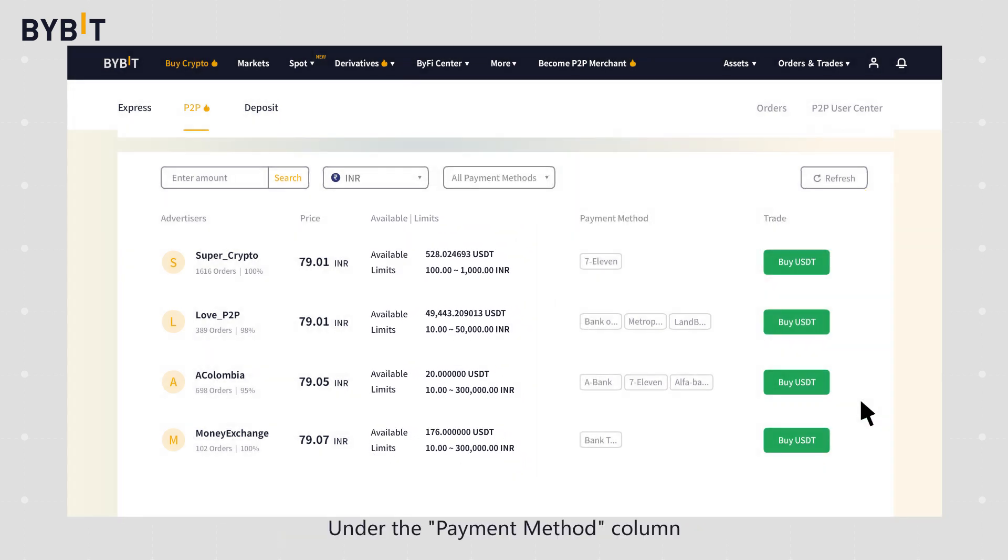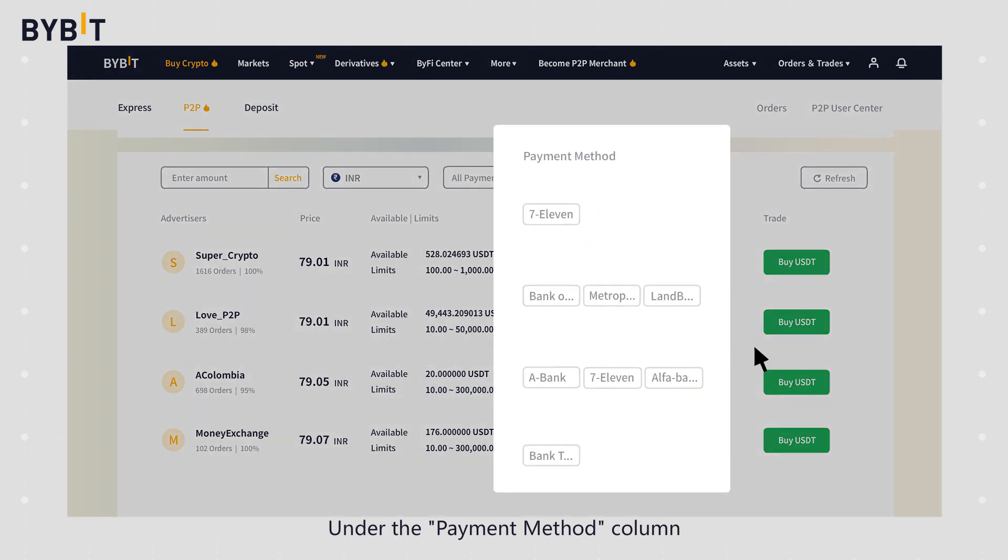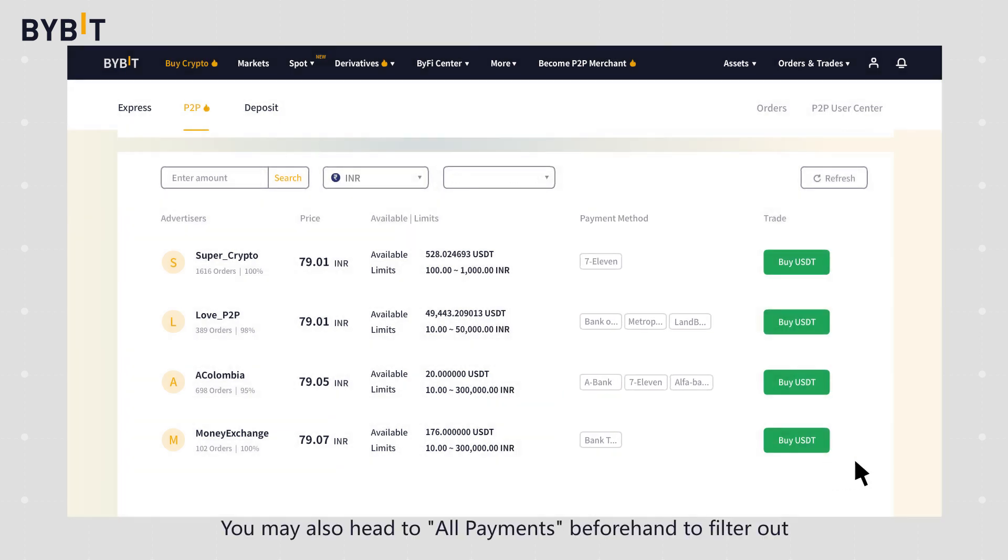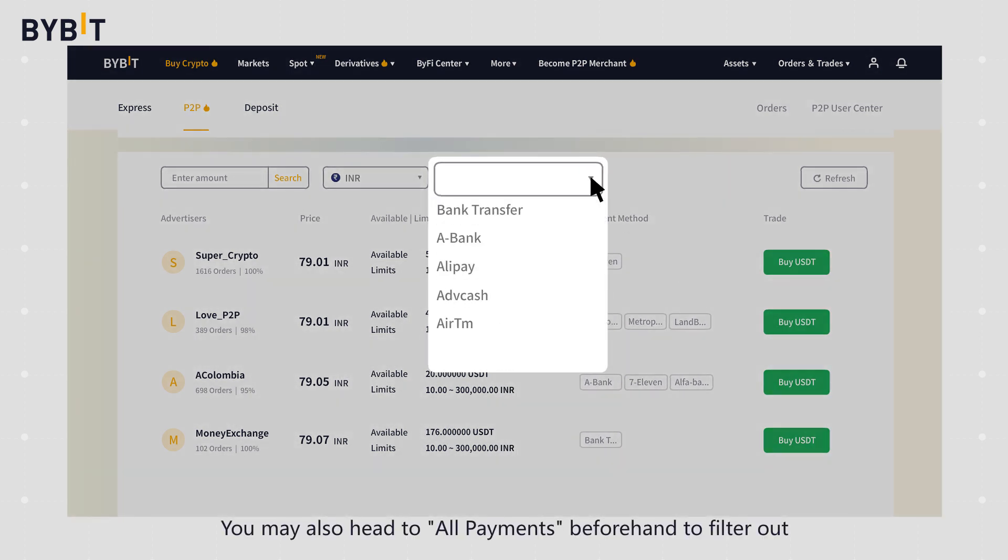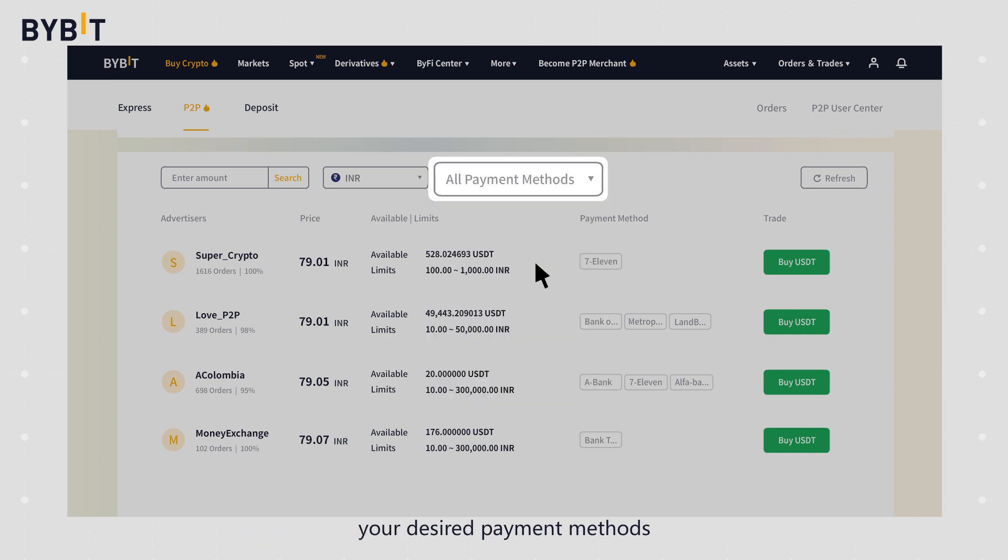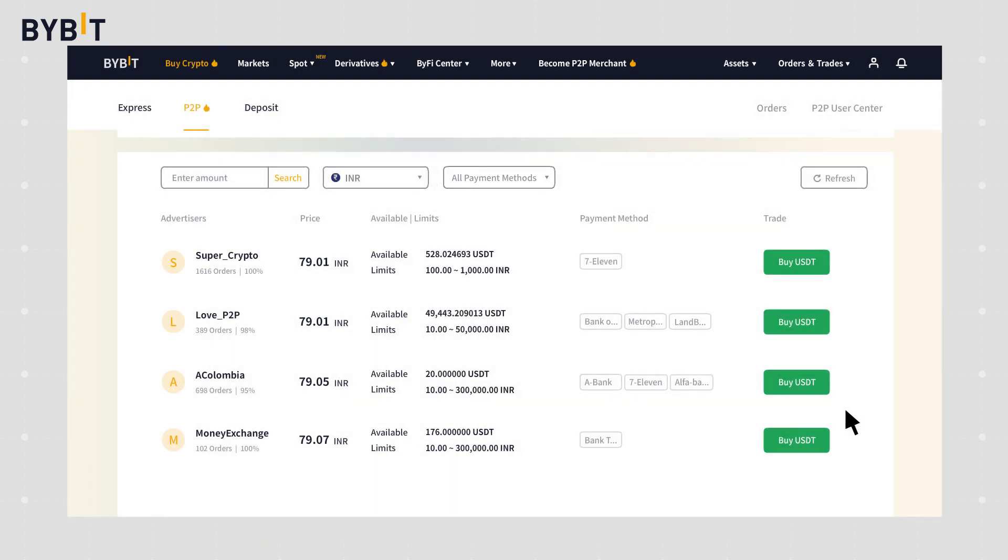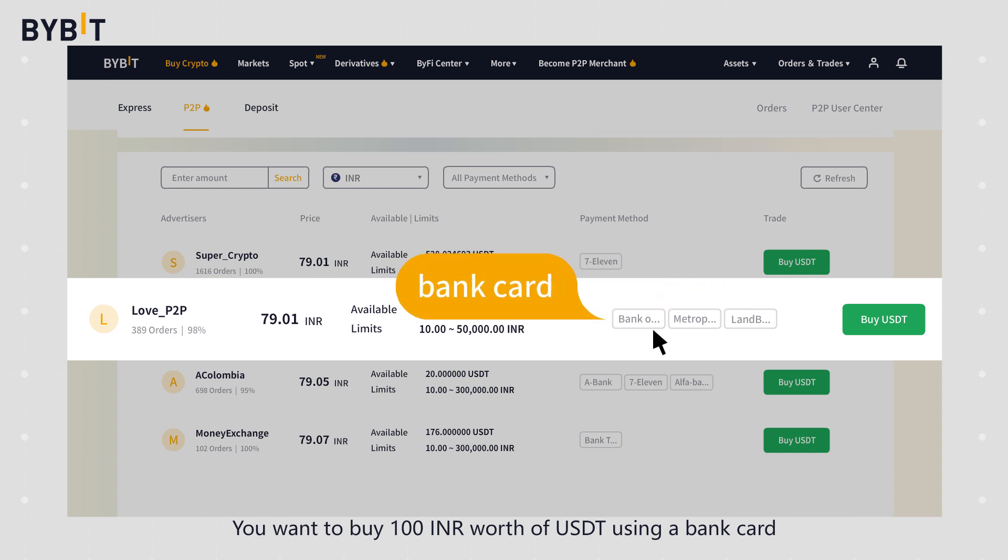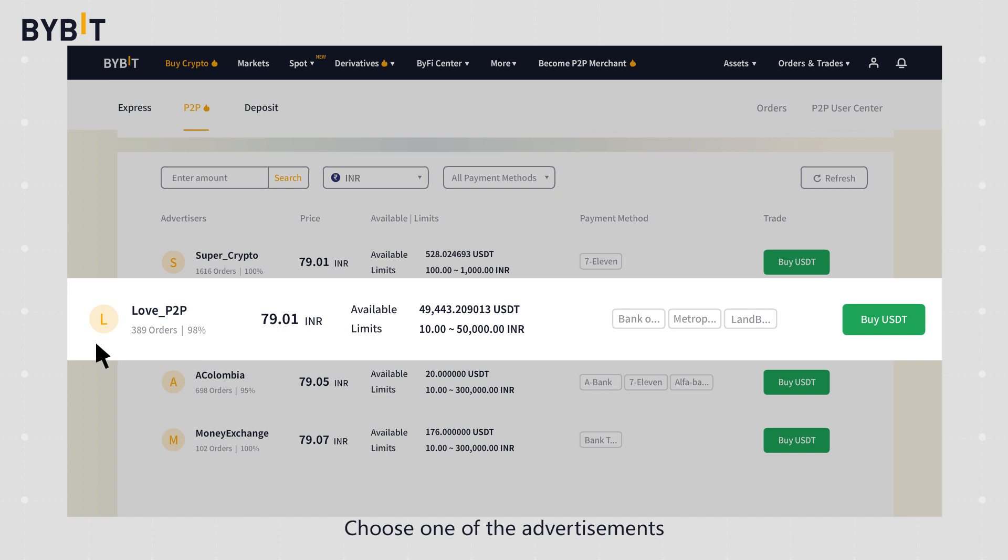Under the payment method column, you can see all supported payment methods for the advertisement you selected. You may also head to all payment methods beforehand to filter out your desired payment methods. Here's an example: you want to buy 100 INR worth of USDT using a bank card. Choose one of the advertisements and click on buy USDT.